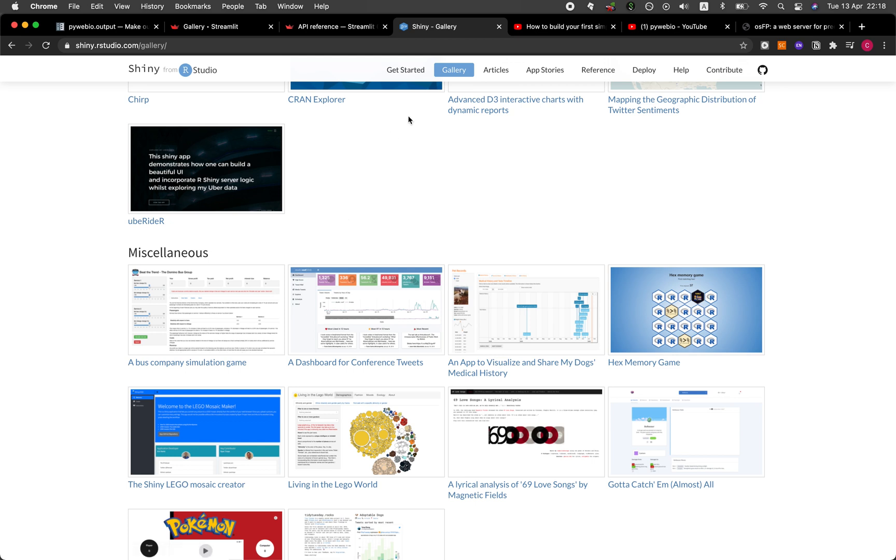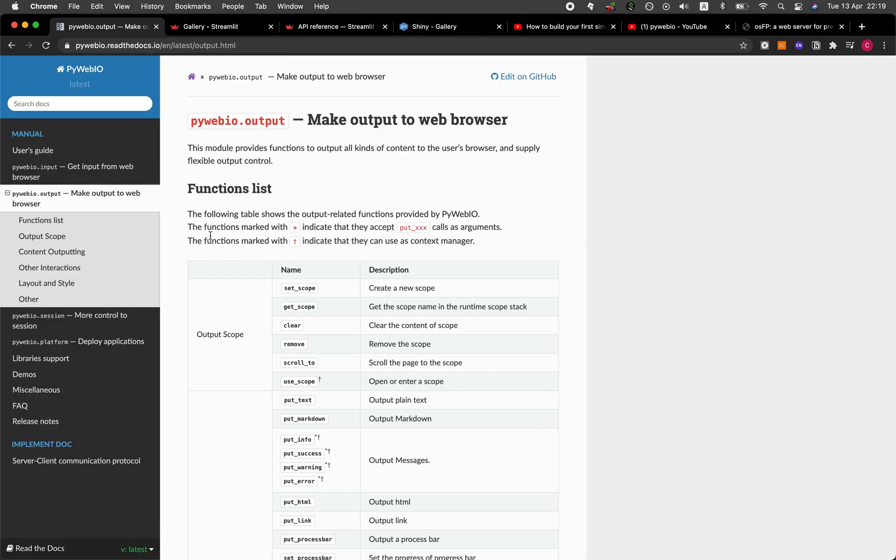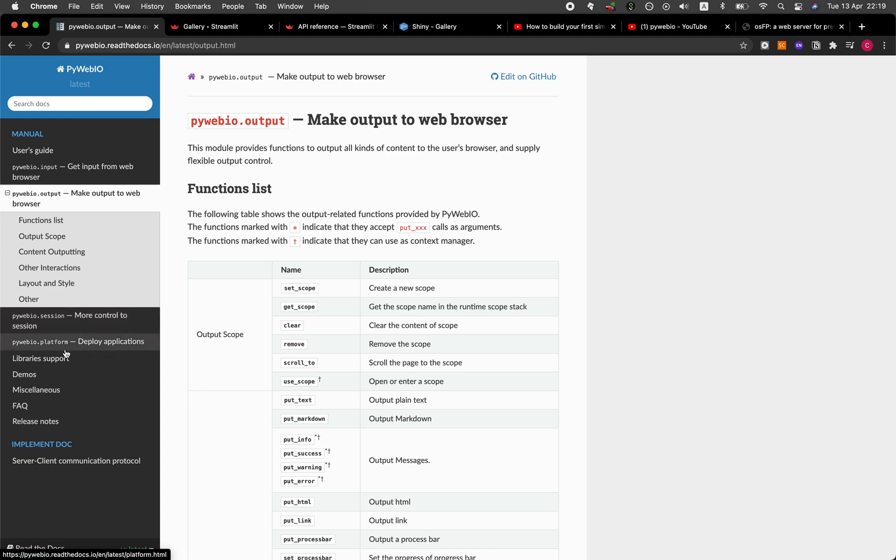Okay, so going to more details on the architecture of the three libraries. So as mentioned earlier on, PyWebIO is essentially breaking down their libraries into the four major areas: input, output, session, and platform. And so let's have a look at Streamlit. Let's go to the API.